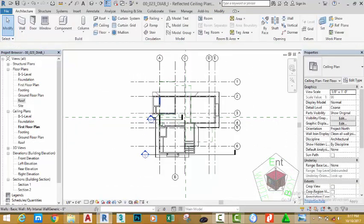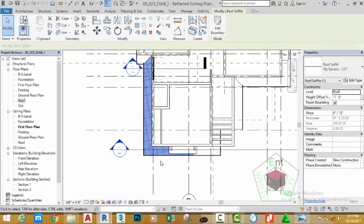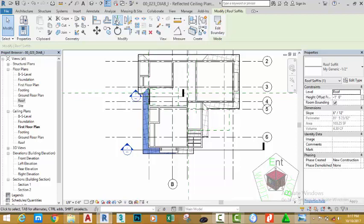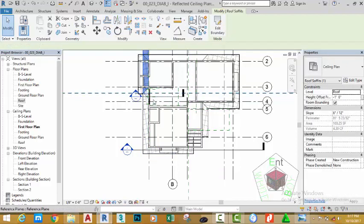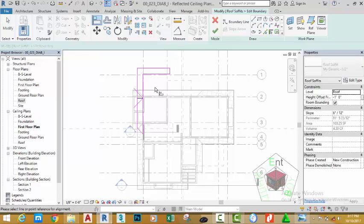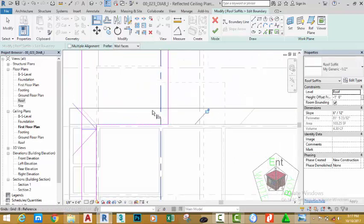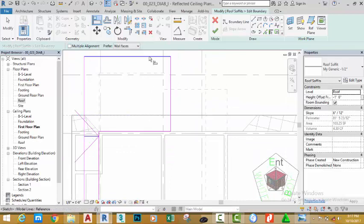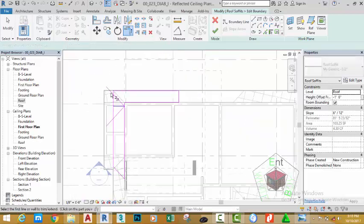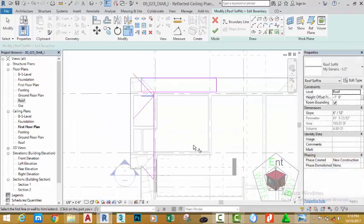Hover the mouse cursor to this soffit, press the Tab key, press again until the entire soffit in this area is highlighted, and click. Go to the Modify panel, select Mirror Pick Axis, and pick this reference plane. Click the Edit command. Go to the Modify panel, select Align, zoom in, and align the edge of this fascia board and the sketch line. Select the edge of the fascia board, click to align. Select Trim/Extend to Corner, select the sketch lines, click Join, and press Escape.